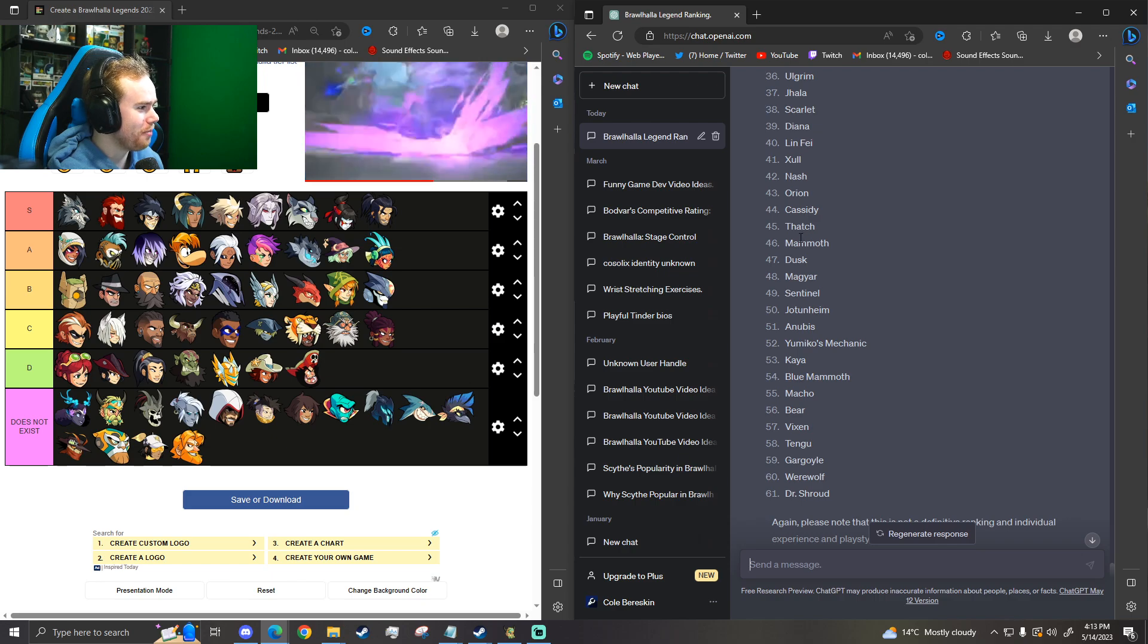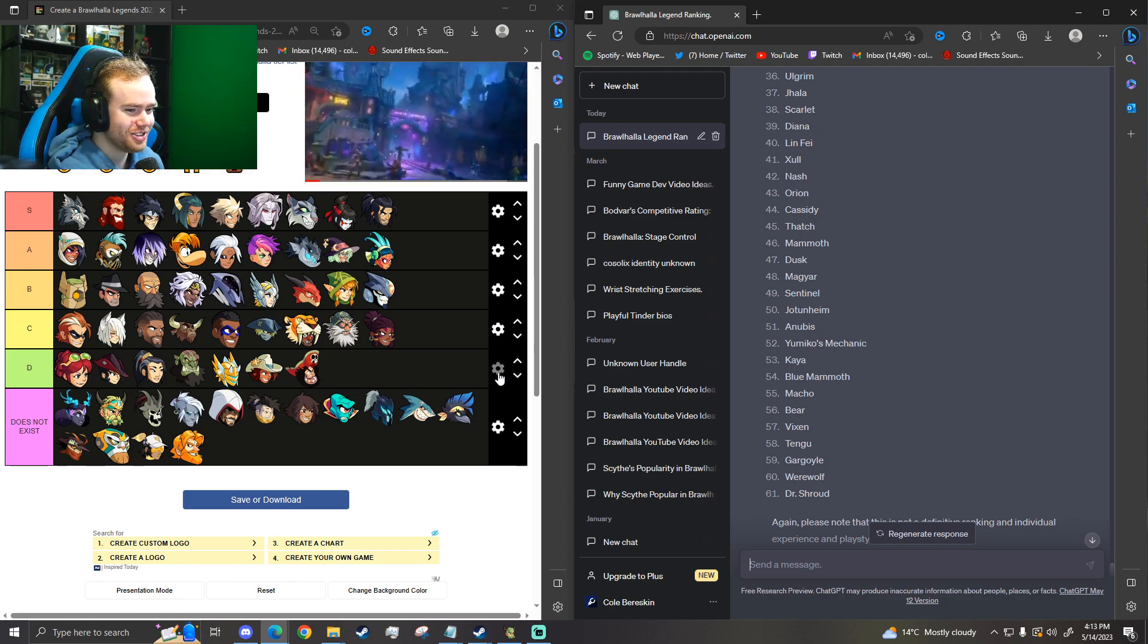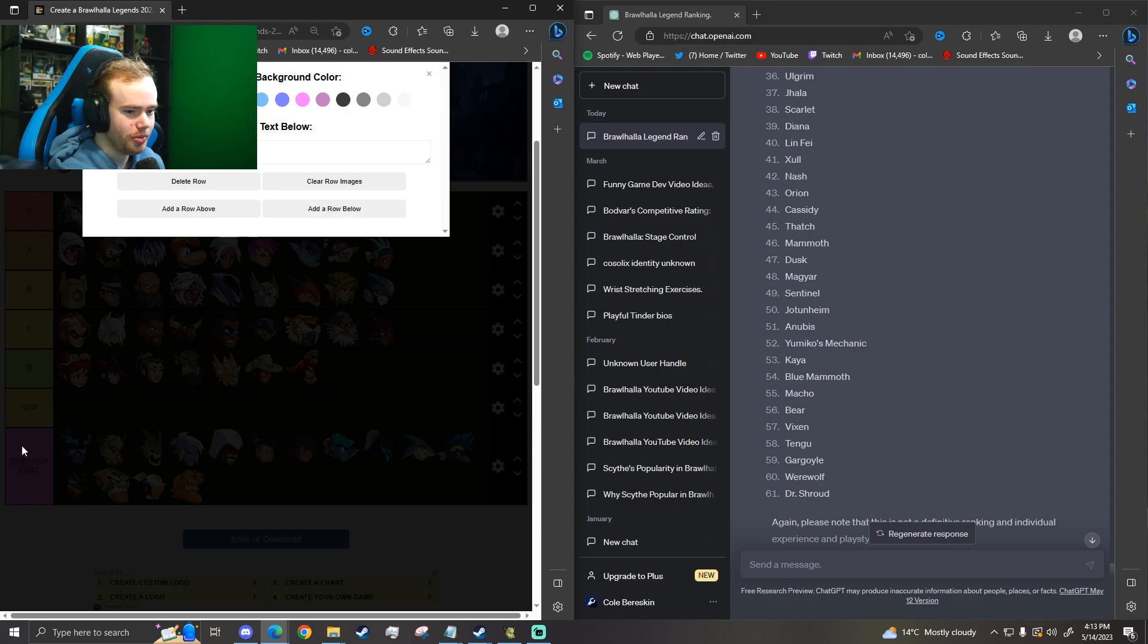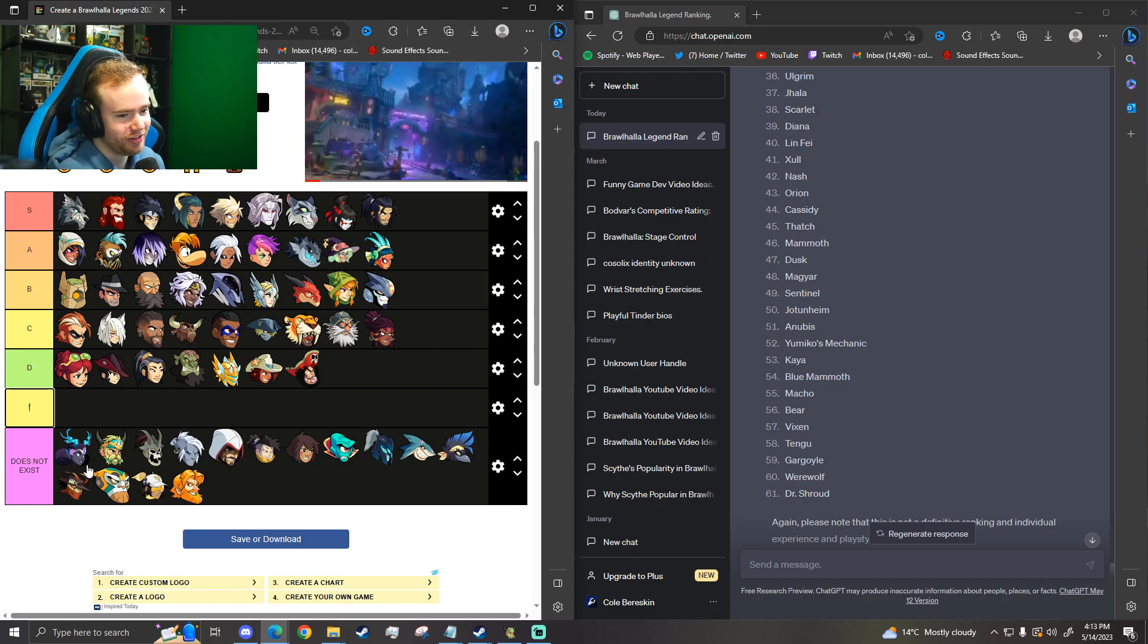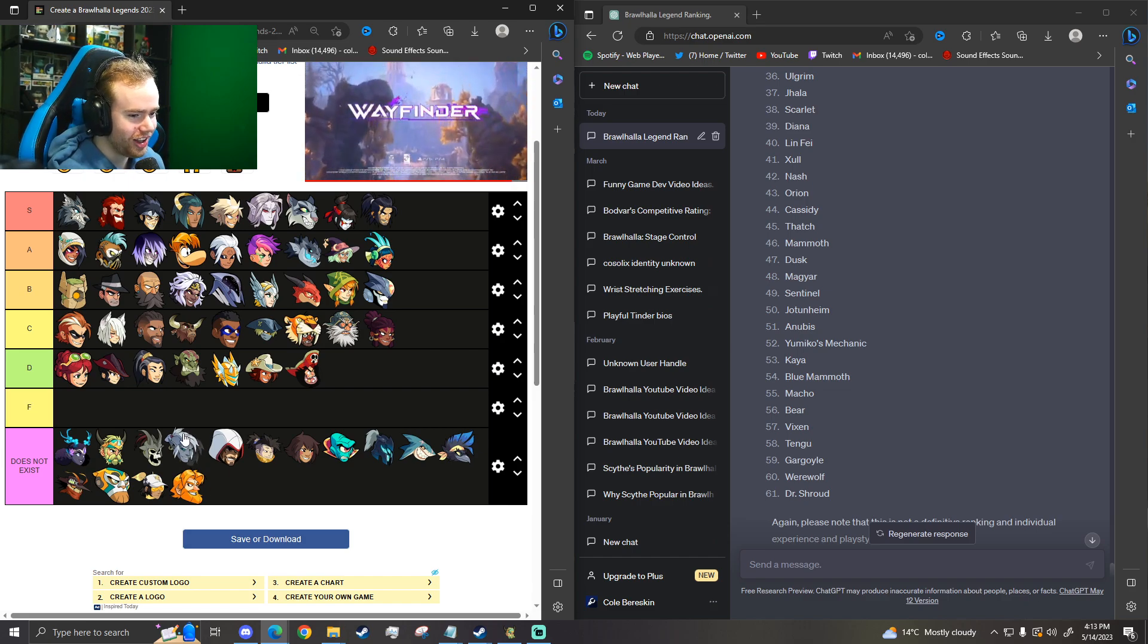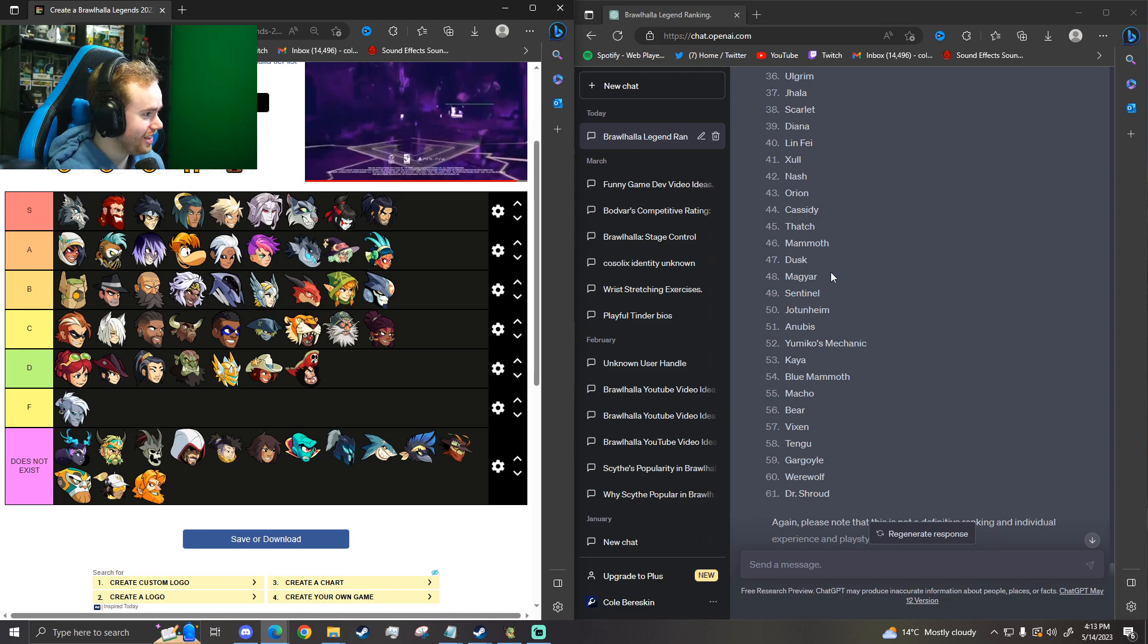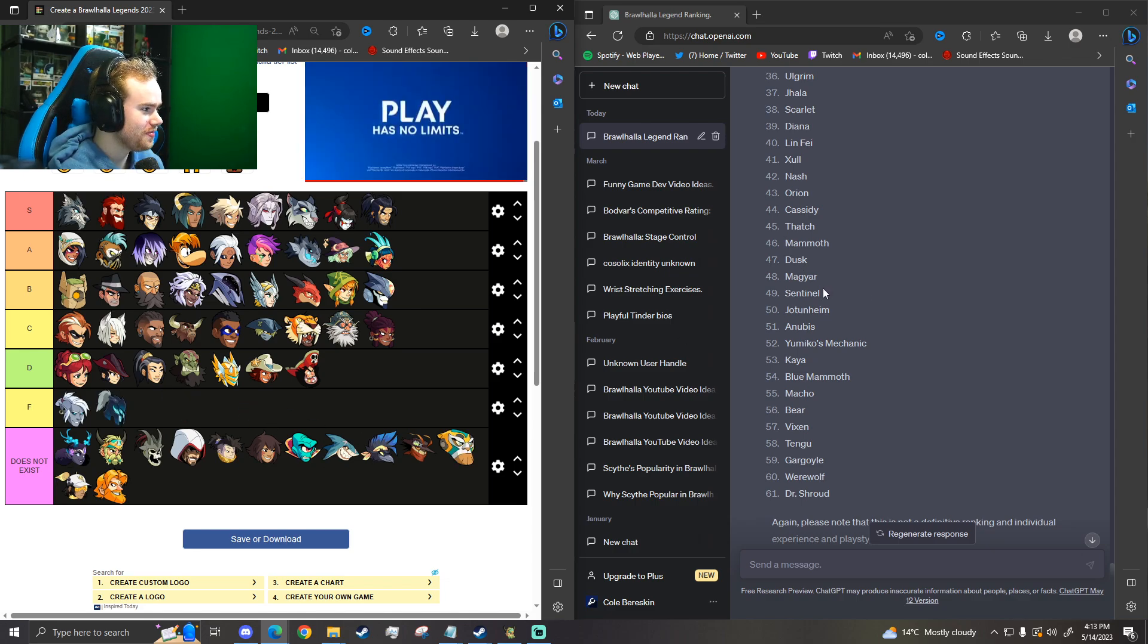And then we got Mammoth. Okay. We can add a new here. Add a row below. A, B, C, D, E. I'm just going to put F. Let me see the F. Then we got Dusk. There's Mammoth and then Dusk. Magyar. Remembered Magyar?